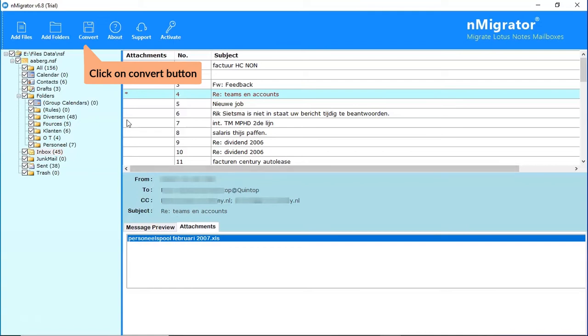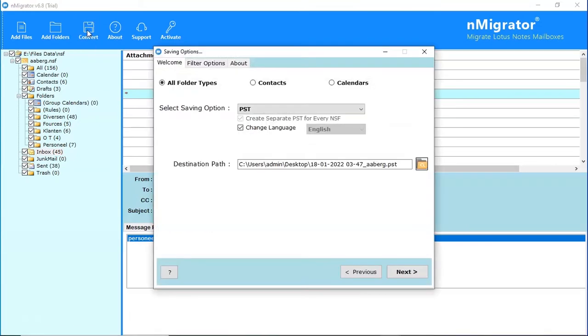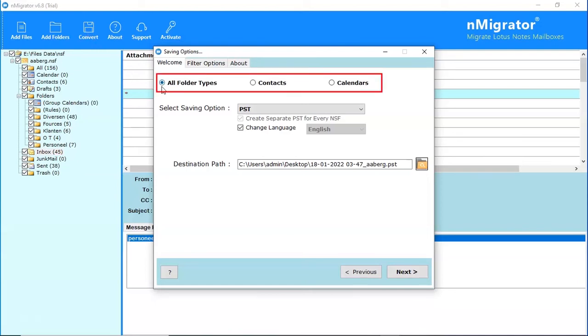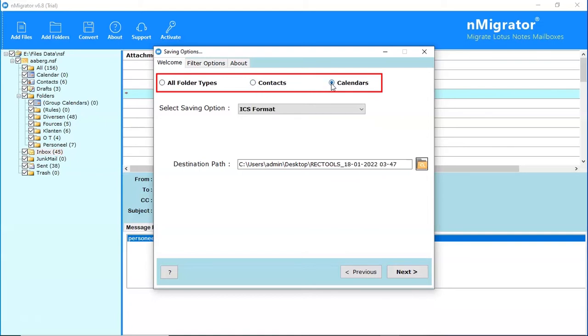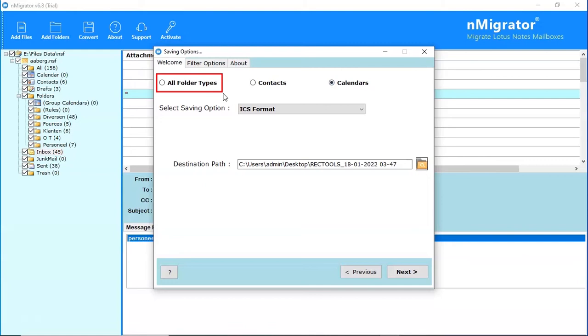Click on the Convert button to continue the process of conversion. The tool provides you option to convert contacts and calendars separately. We are selecting all folder types option.